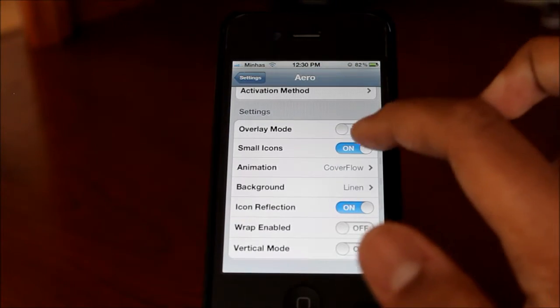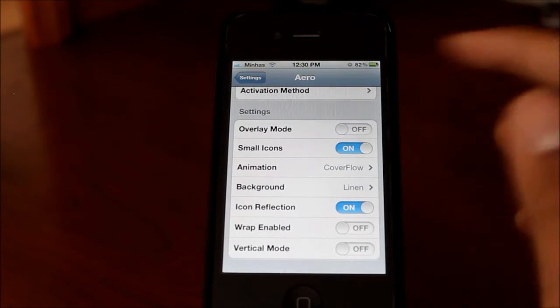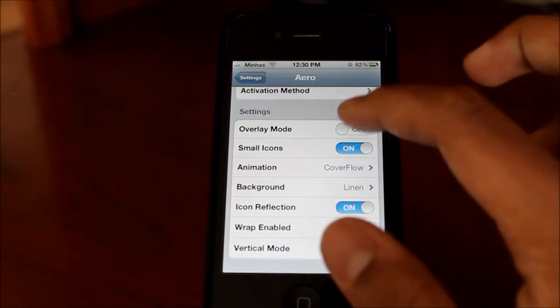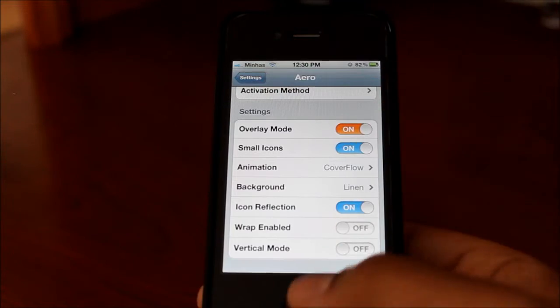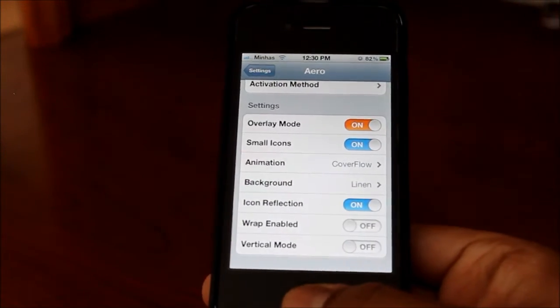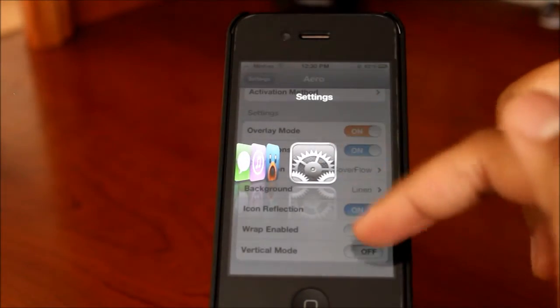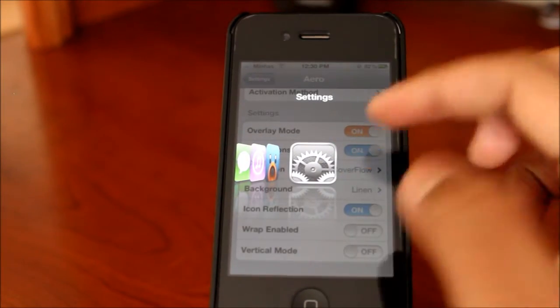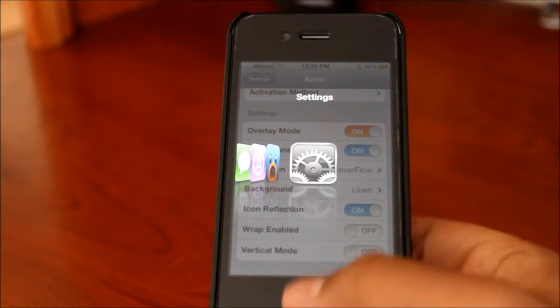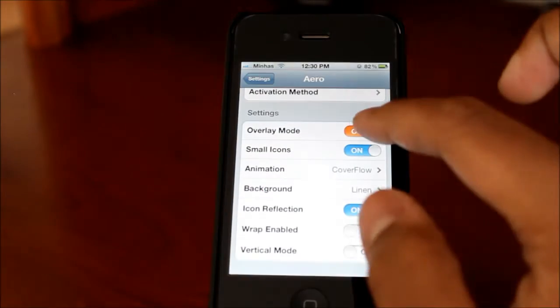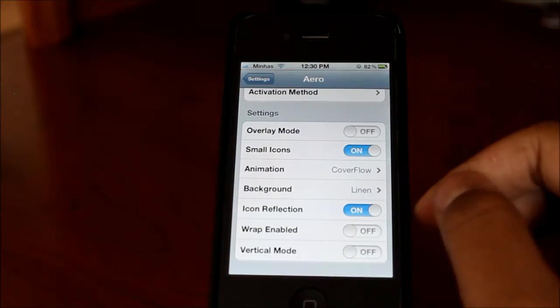There's also the overlay mode, which just lets you see the background app that's currently open. If I click that and then triple tap, you guys will see that Settings is still open in the background. I can close that again and turn it off if I want to.